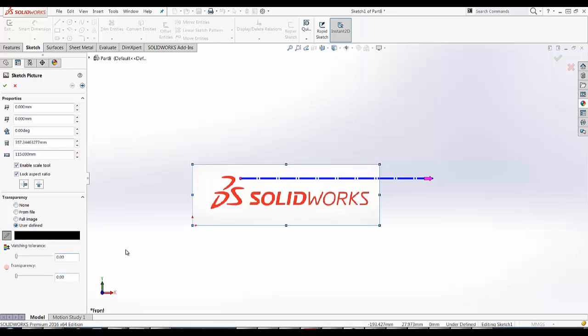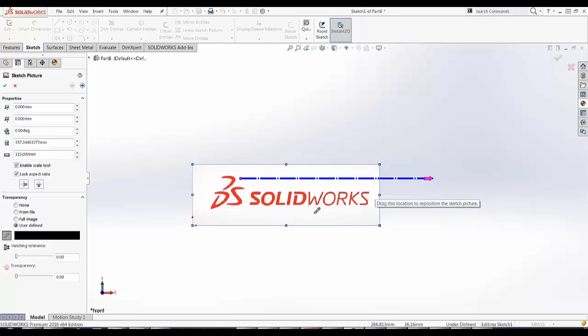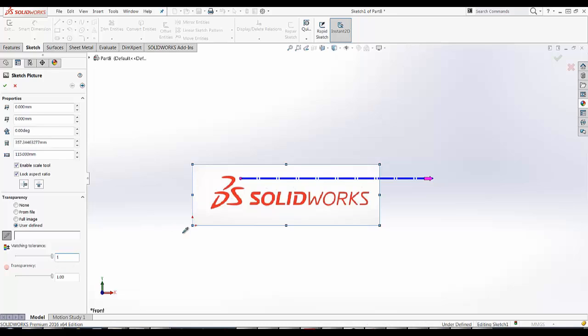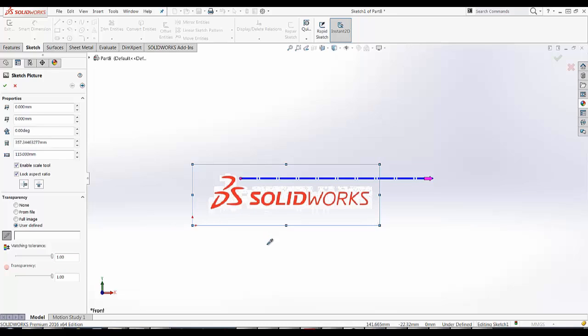Now I'm going to select User Defined. I'm going to do my best to match the tolerance of the background to this so that AutoTrace can select the contours. So I'm going to slide the transparency all the way to 1. That looks good. And I'm going to match the color tolerance.